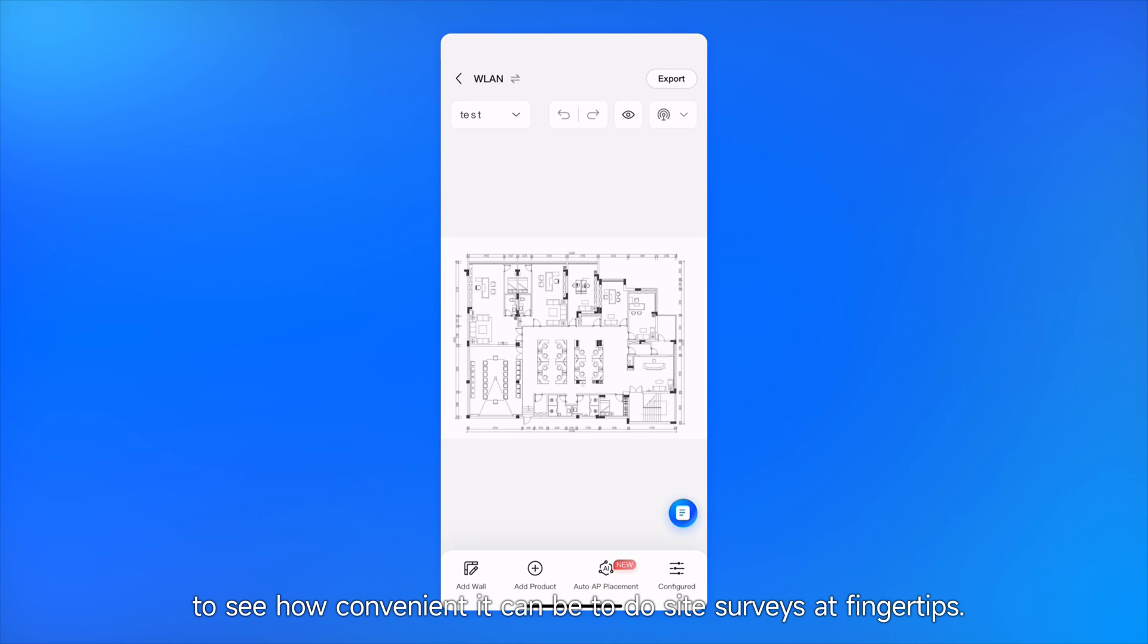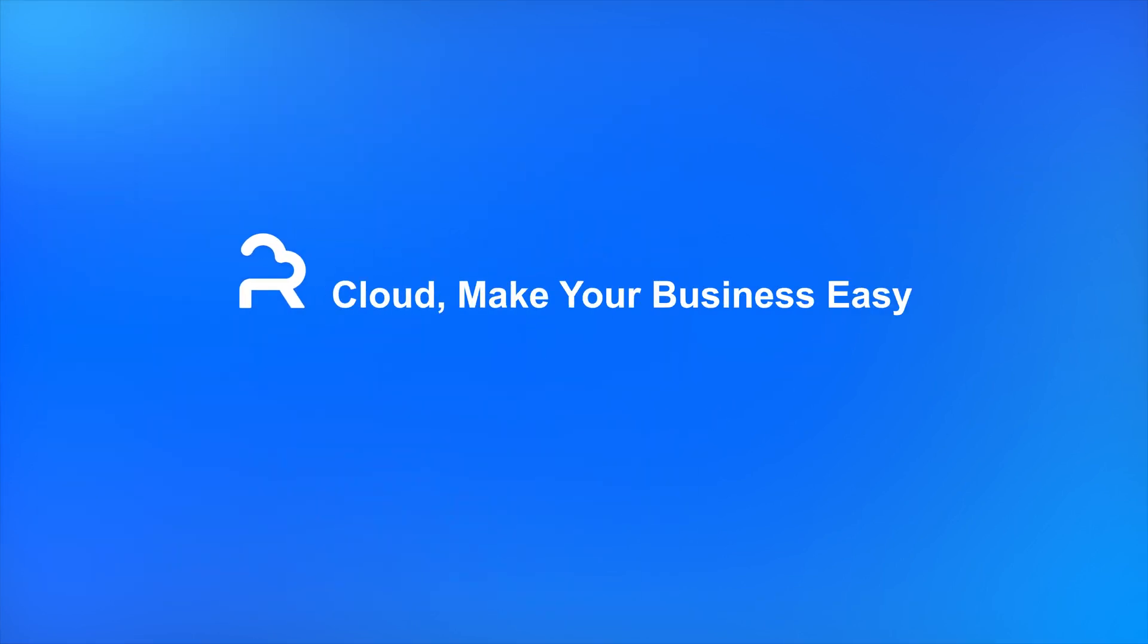At your fingertips. Cloud makes your business easy.